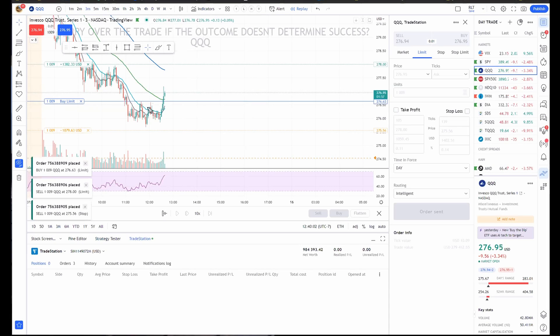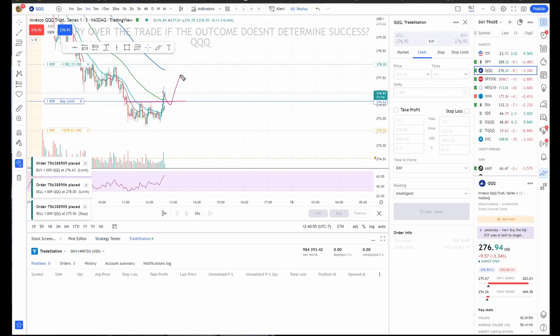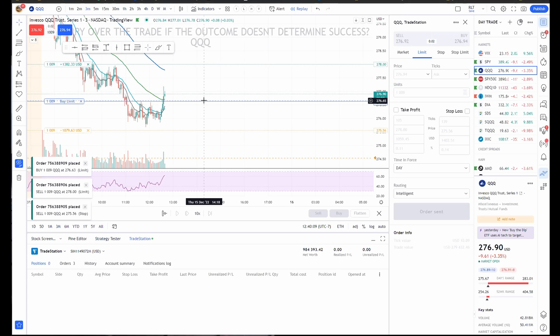So now you've got an order that will get filled on a retest and it will automatically put in your stop there and your target up there.